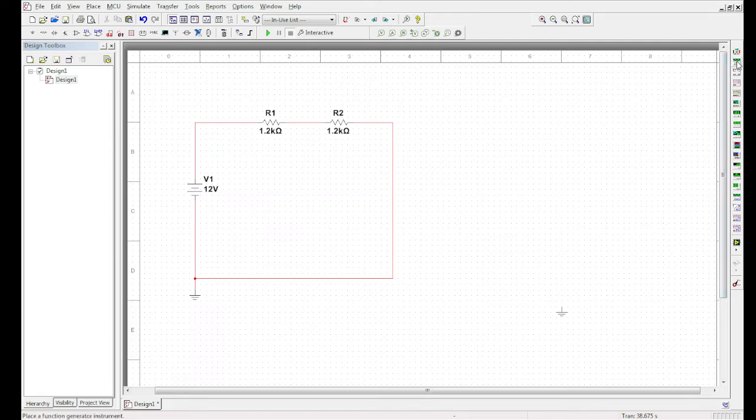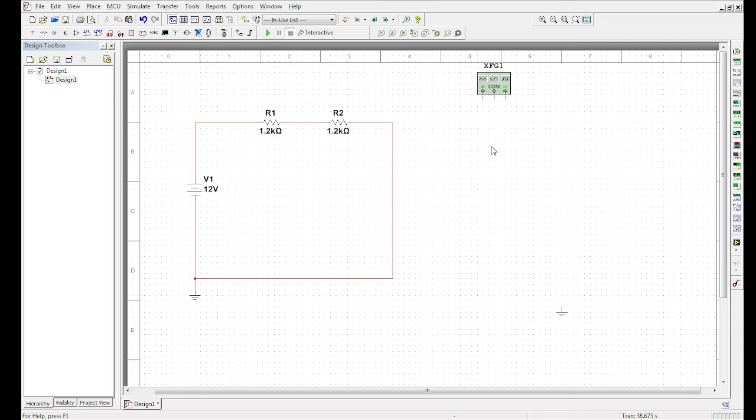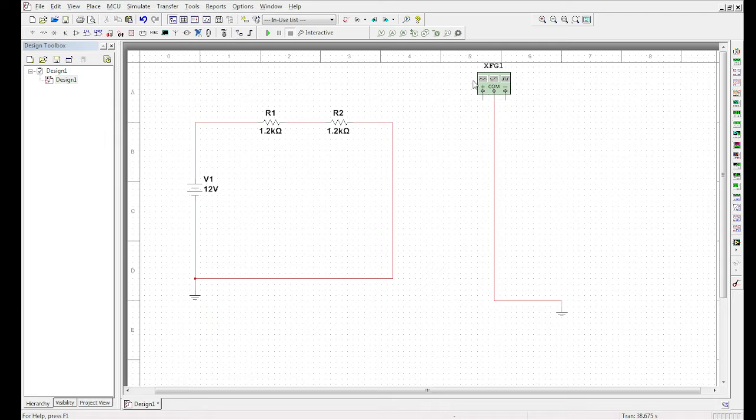So over here, if you left-click the function generator, you can bring it into the schematic. The only thing you have to remember is to attach the common. So here's your function generator. You can double-click on it.